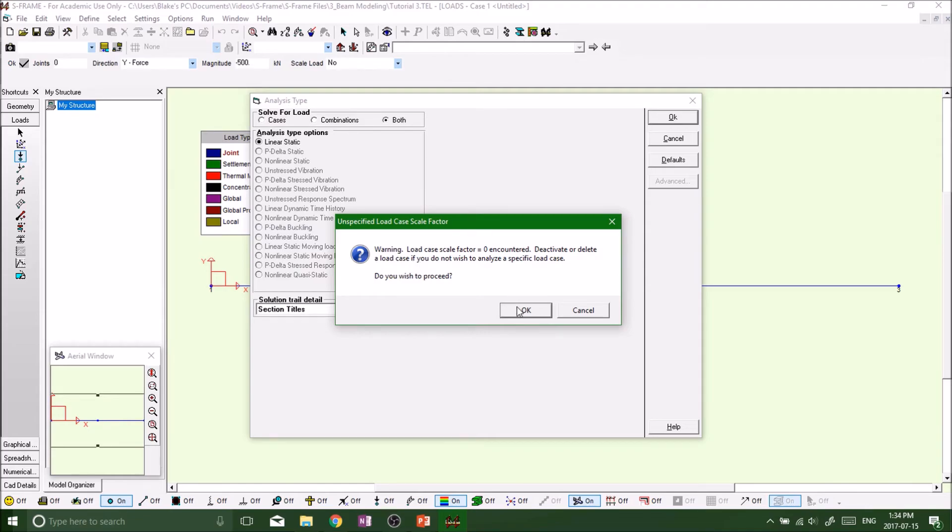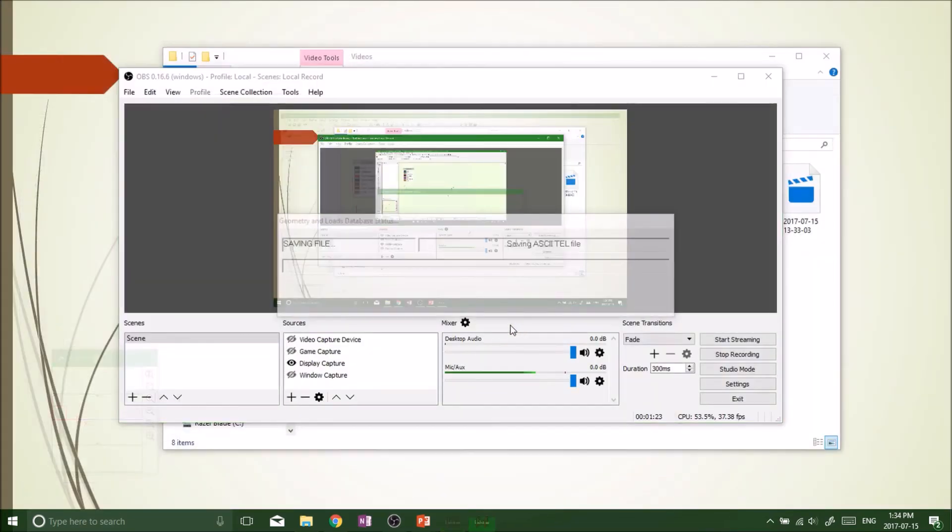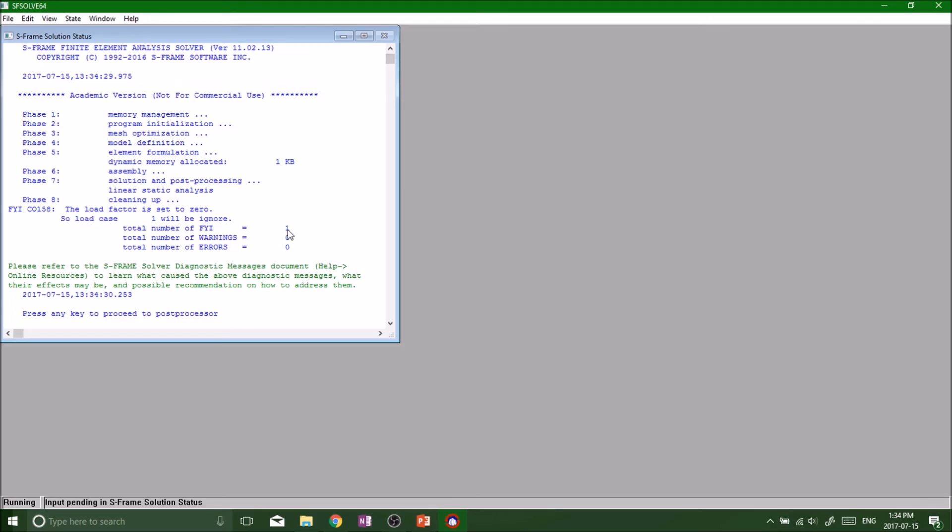See it gave me the warning here. Let's just see what happens. See we got an FYI, load case one will be ignored. I forgot to...